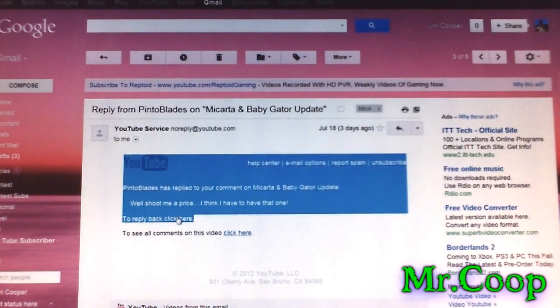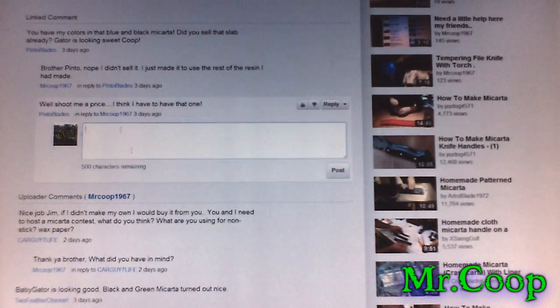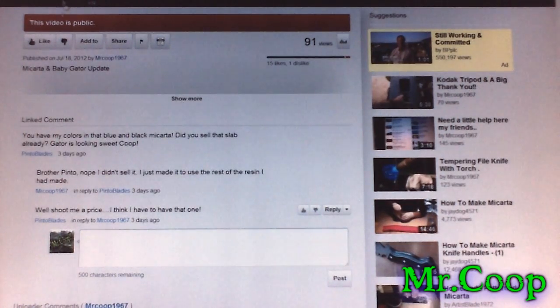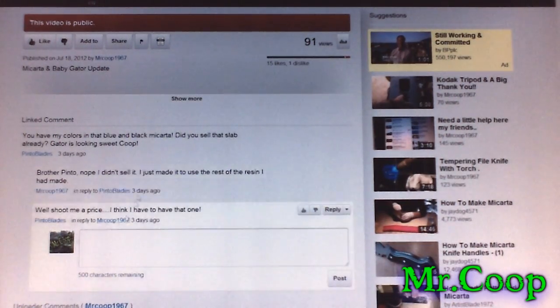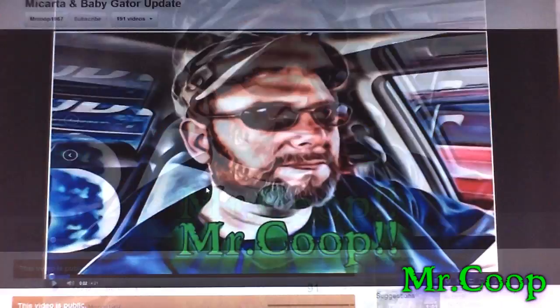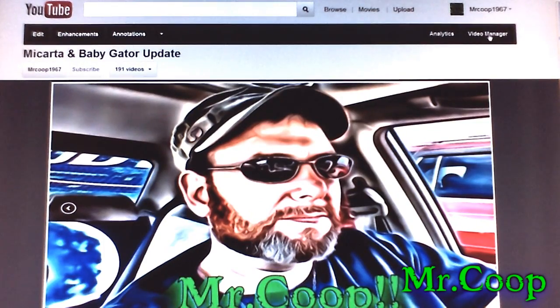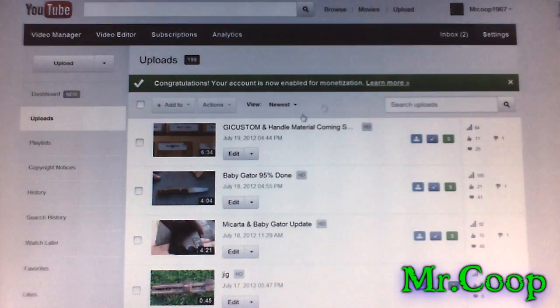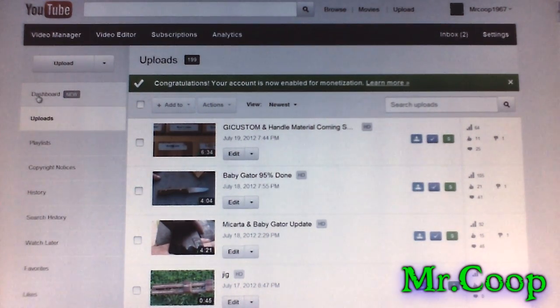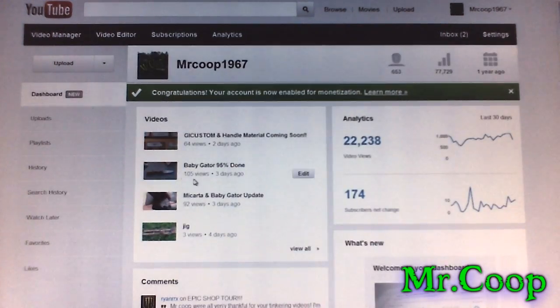If you click the other one, it'll take you there and show you that you can reply. That's one fix. The only other way to reply to comments is to go up to Video Manager, then go to the new dashboard. Click Dashboard and down at the bottom it shows your comments.